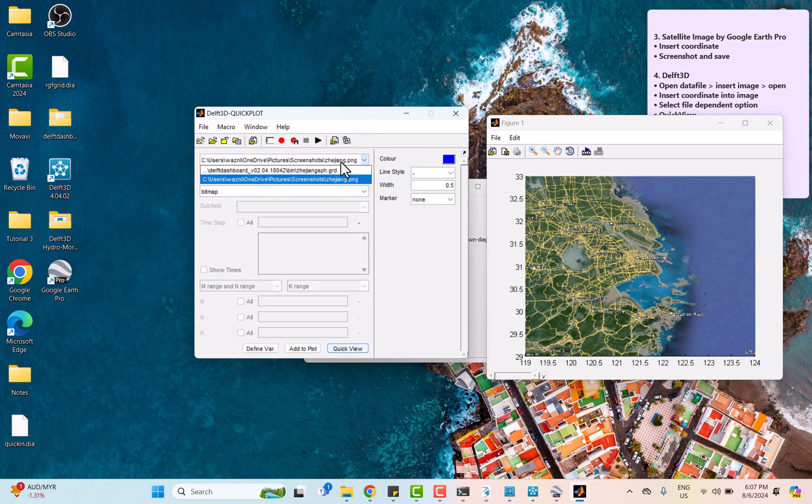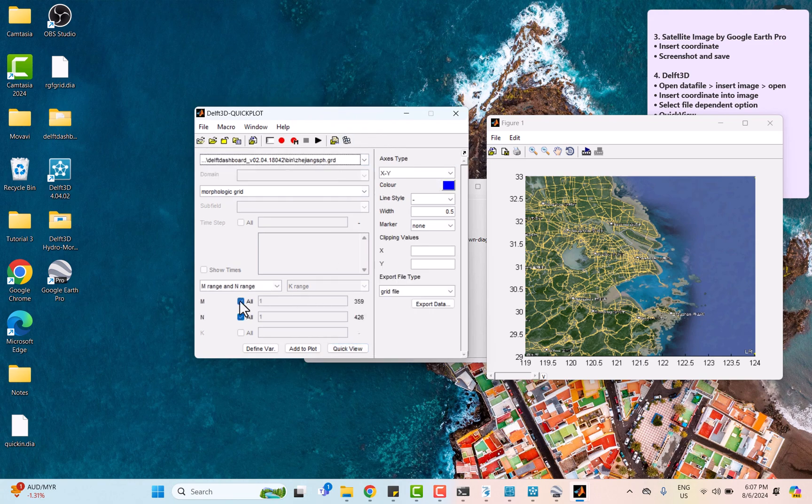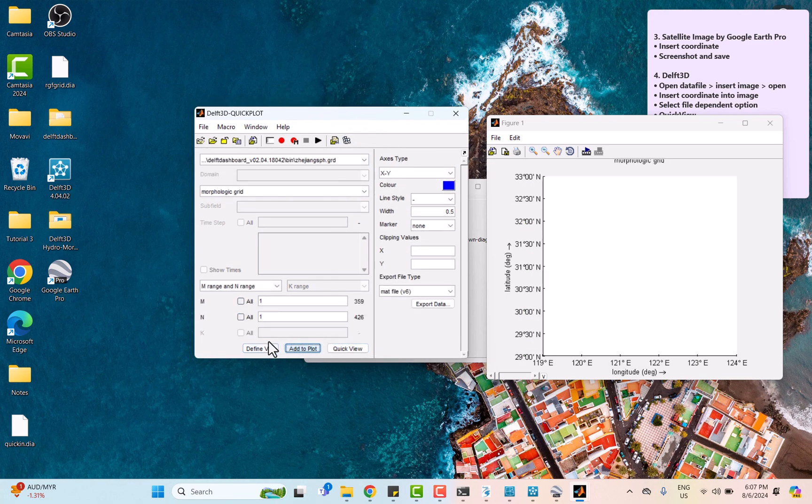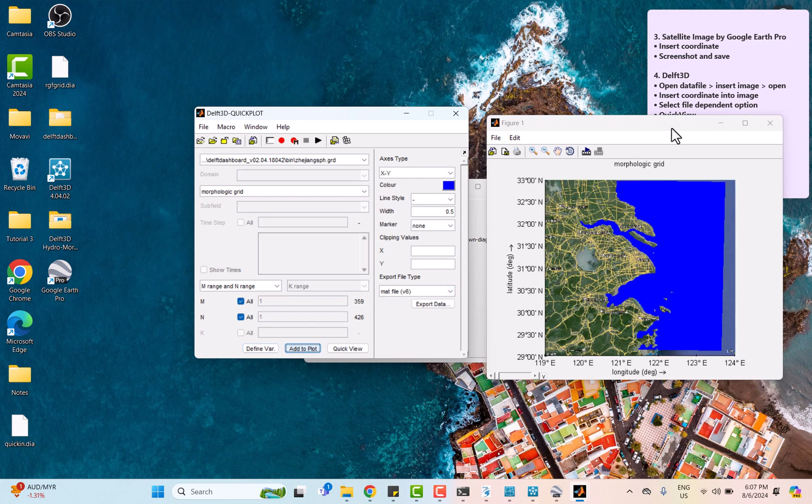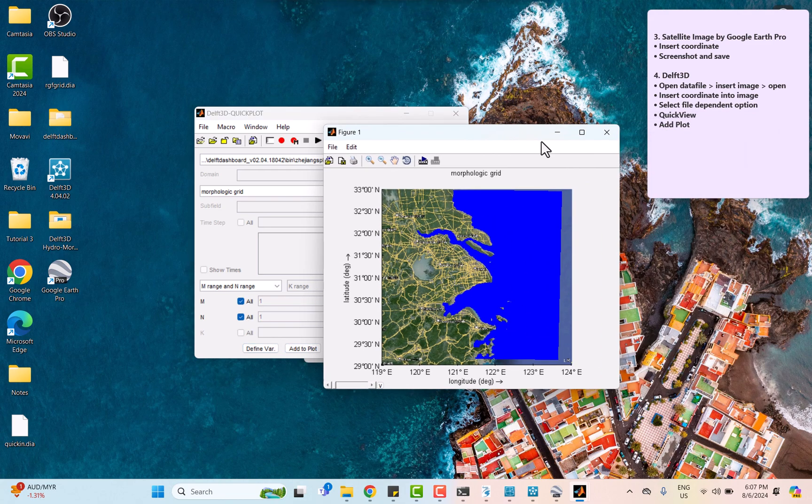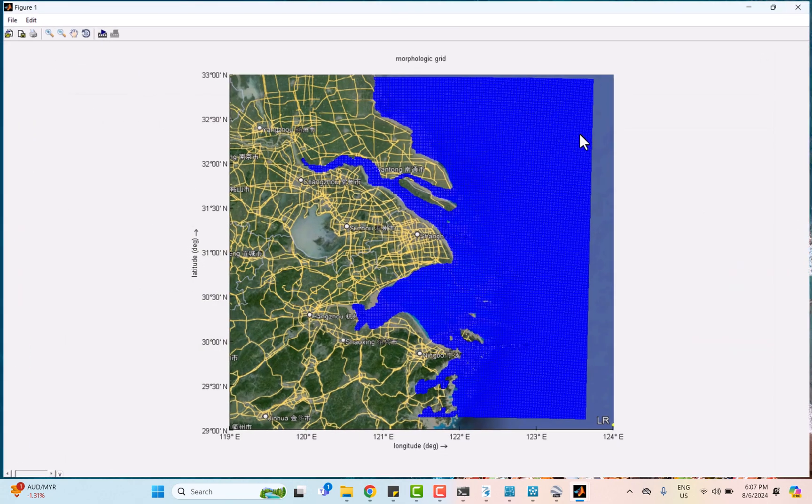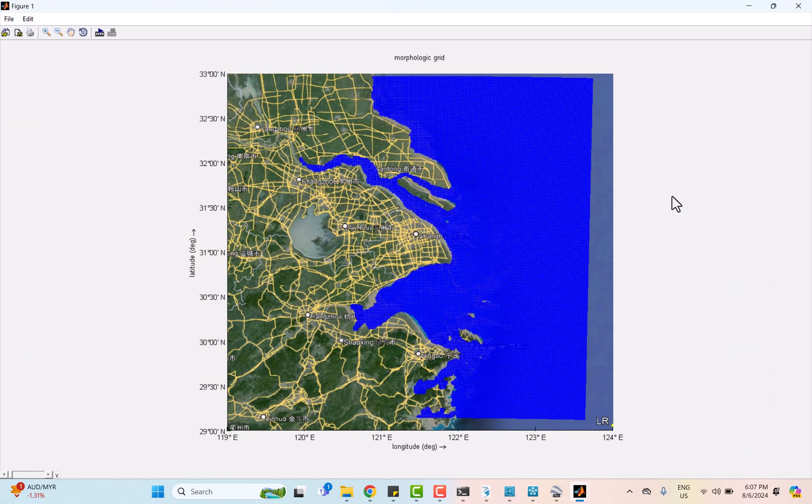Finally, we need to add the grid to the plot by choosing grid file and then click add to plot. We can see the final result of background map from Google Earth Pro with the grid from DAF dashboard on top.